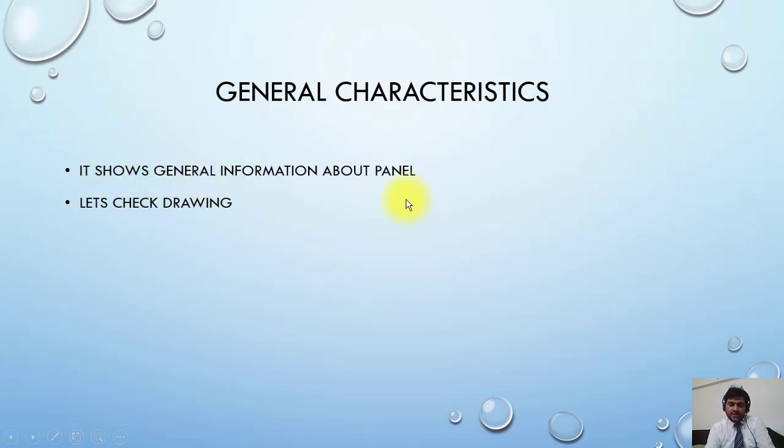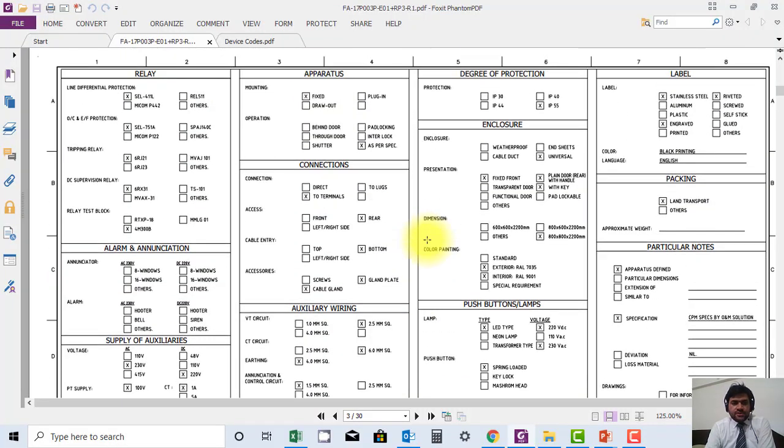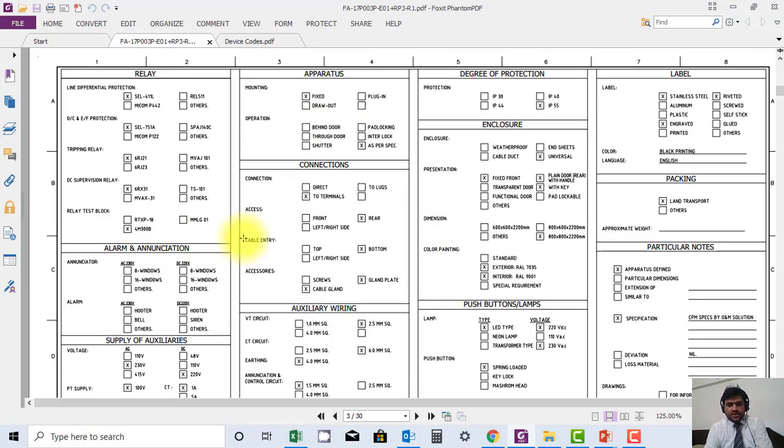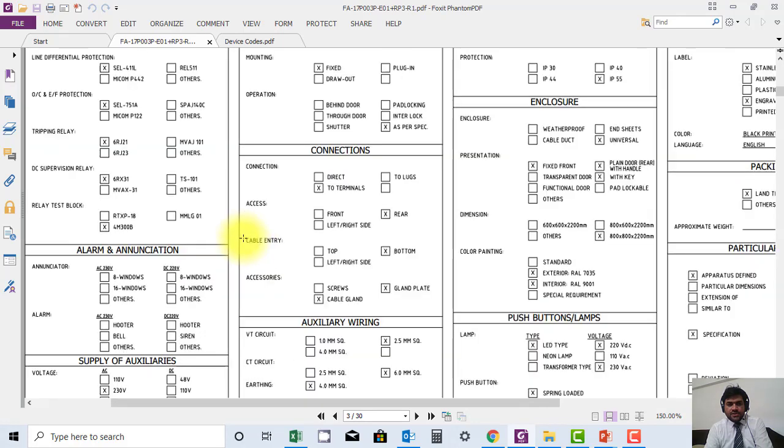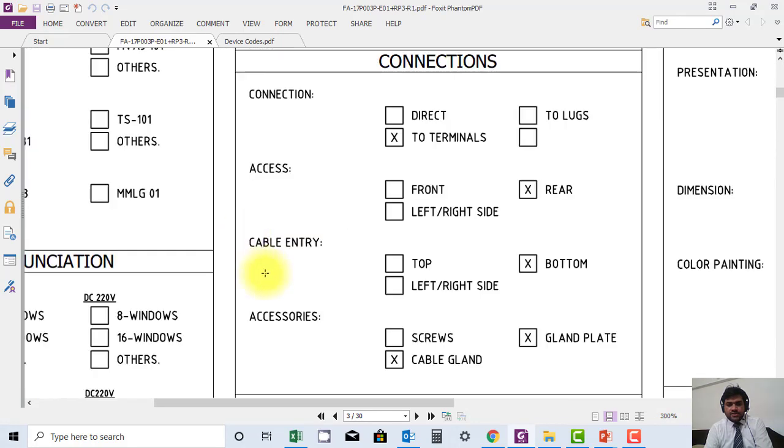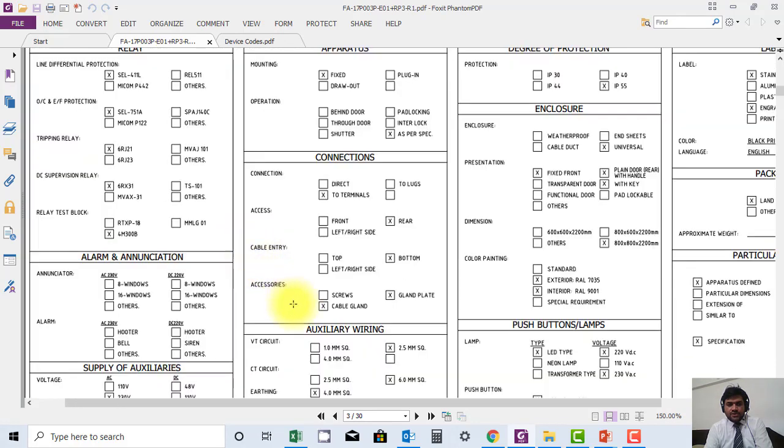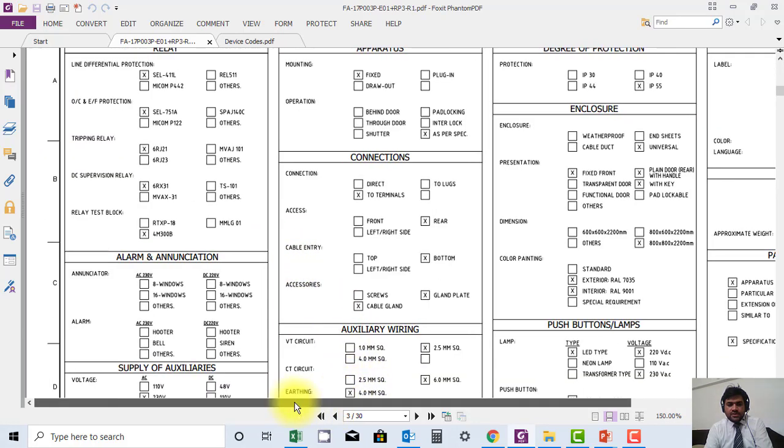So here you can see the general sheet. Let me show you what you can see here in the detail.